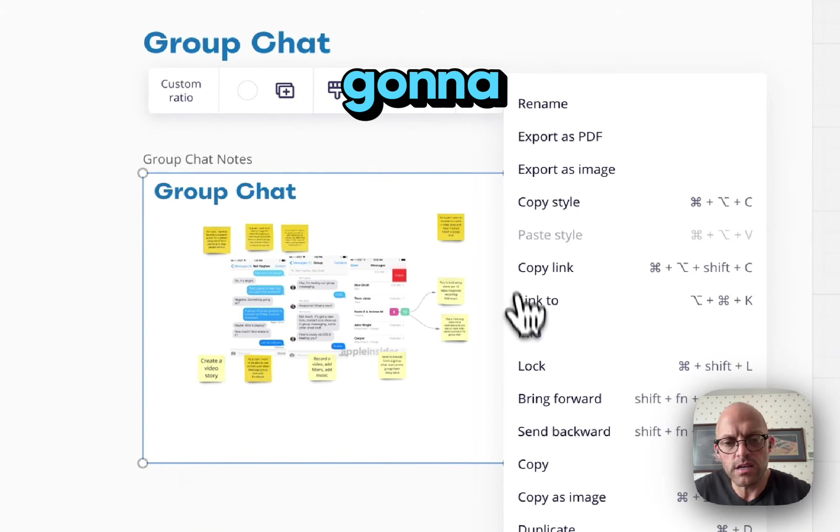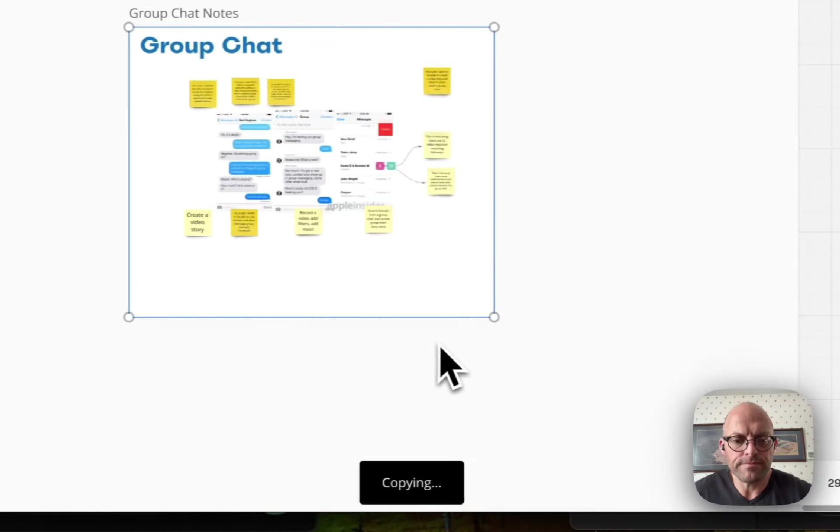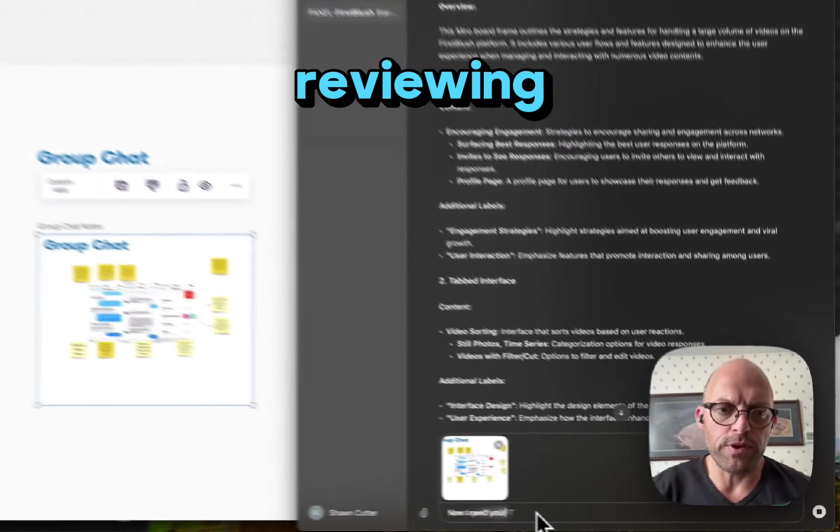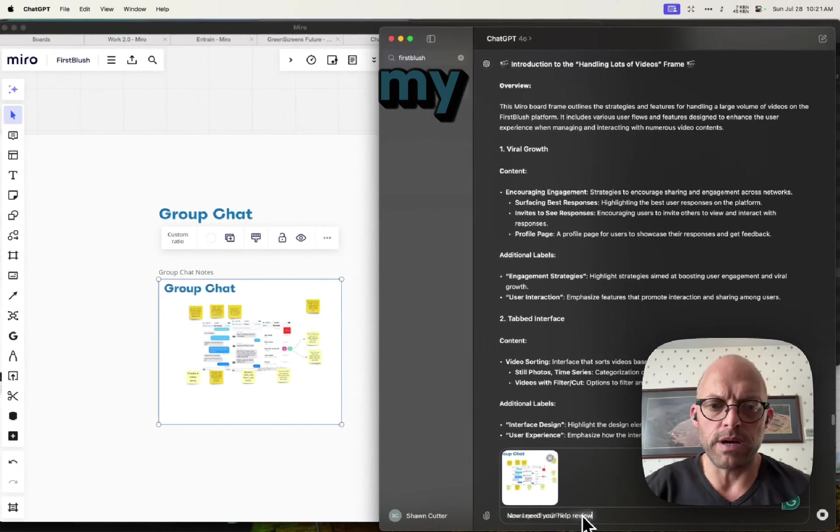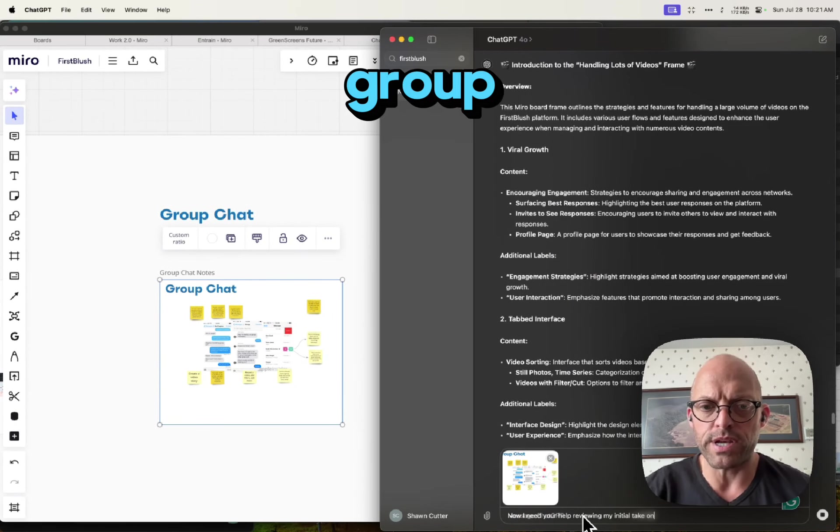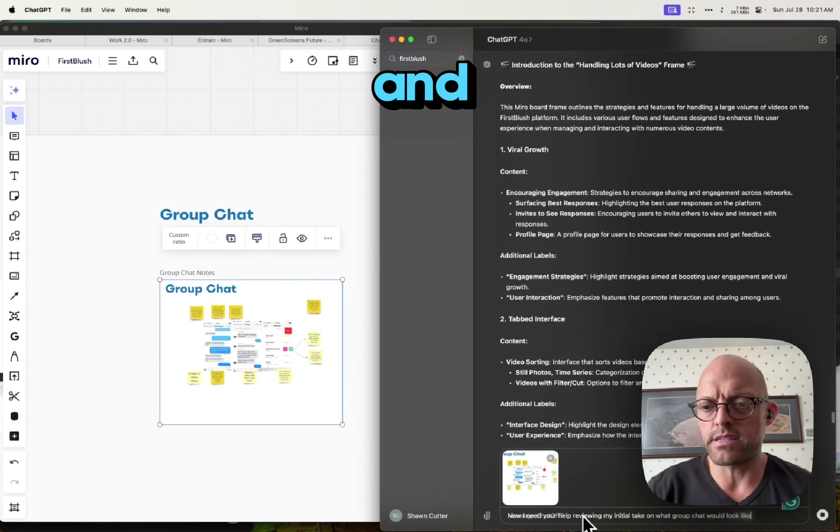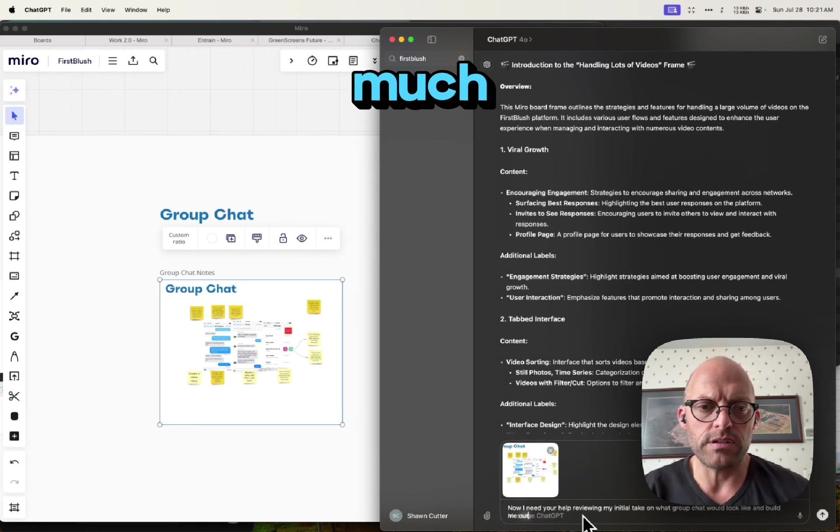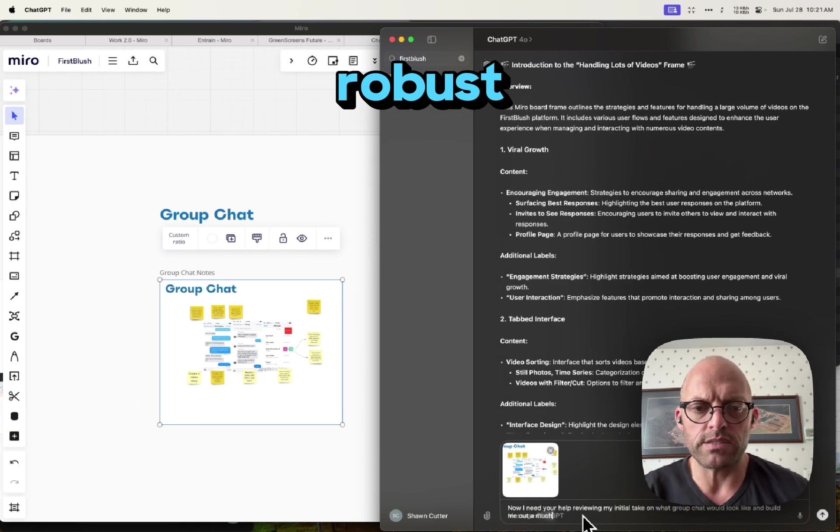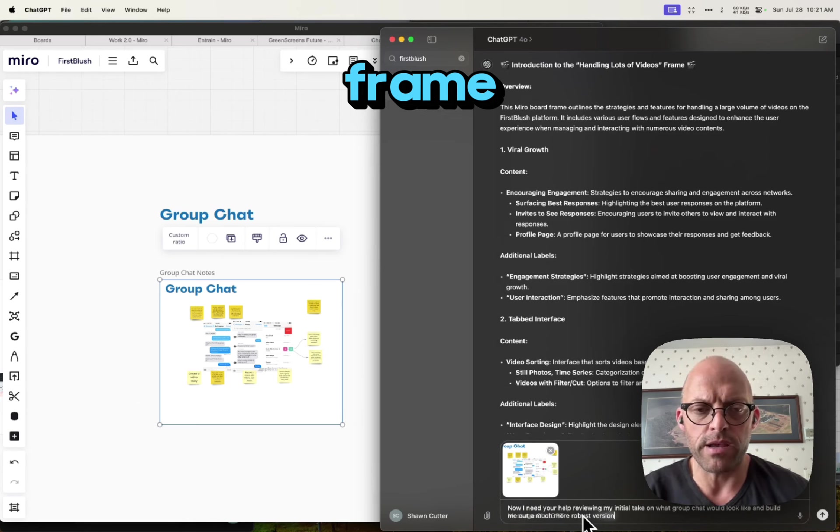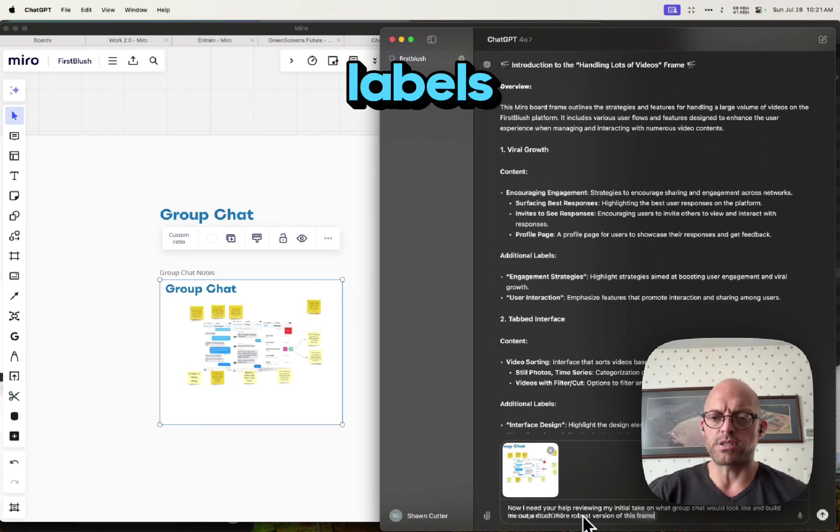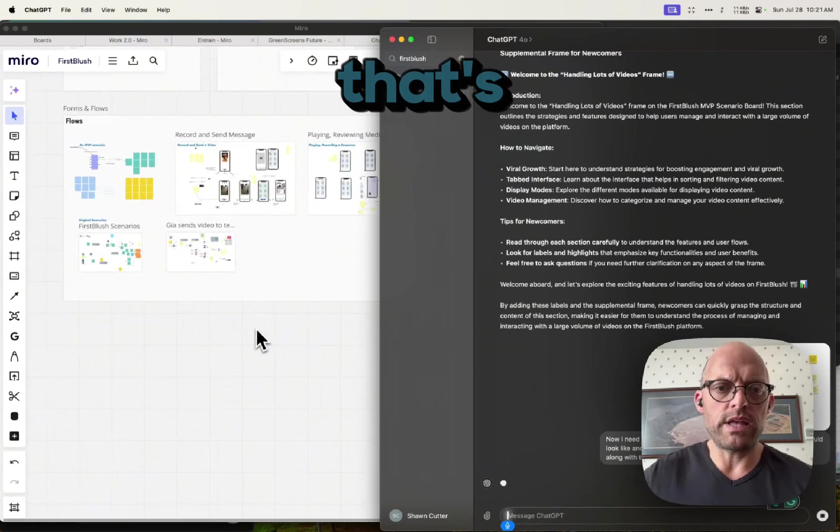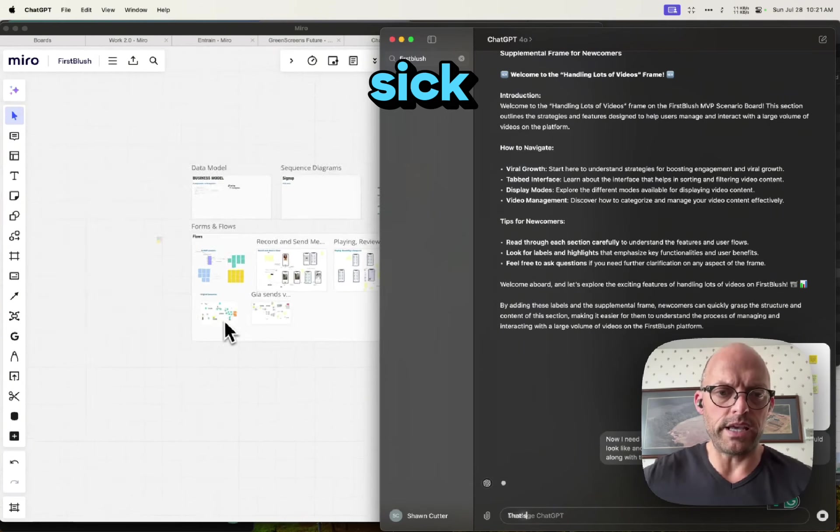Now I need your help reviewing my initial take on what group chat would look like and build me out a much more robust version of this frame along with the labels and descriptions needed. Dude, that's going to be sick.